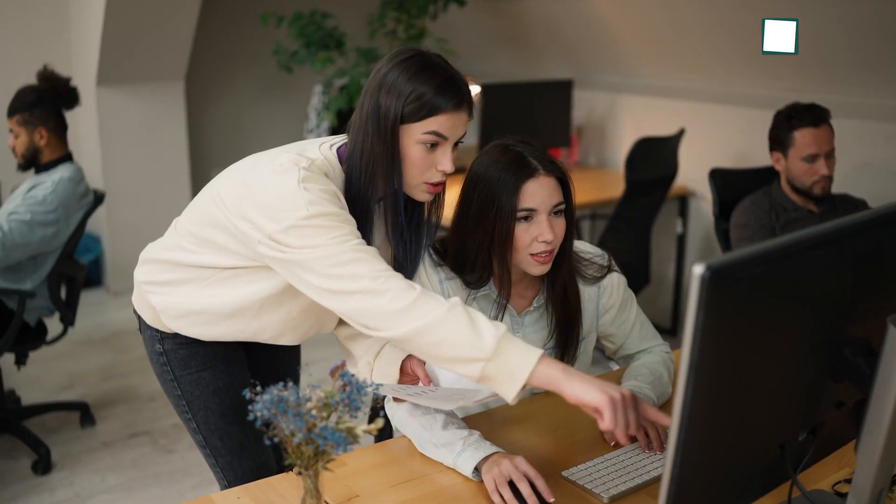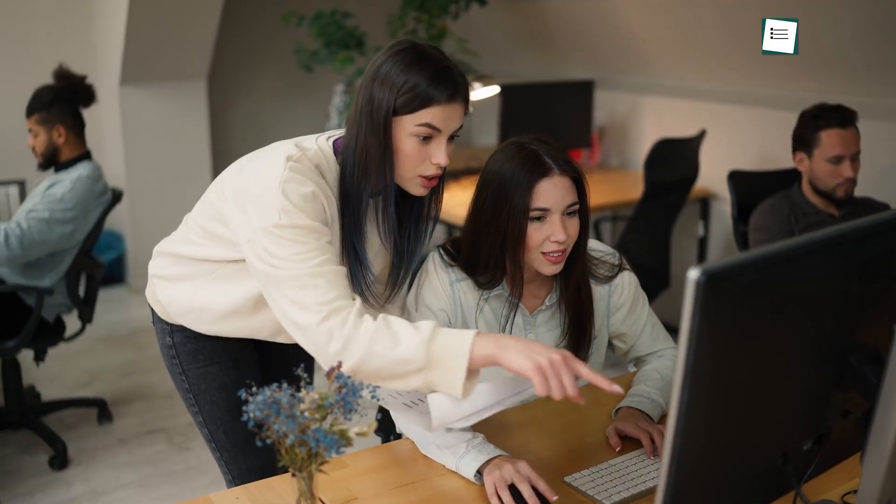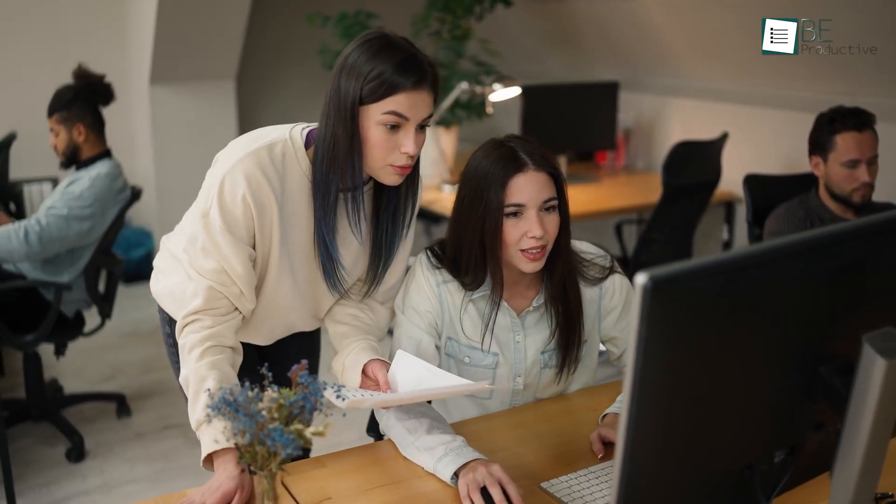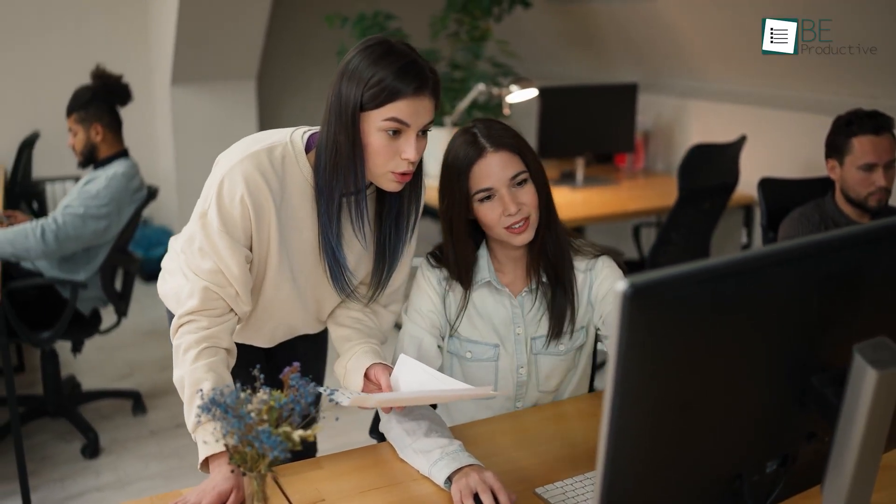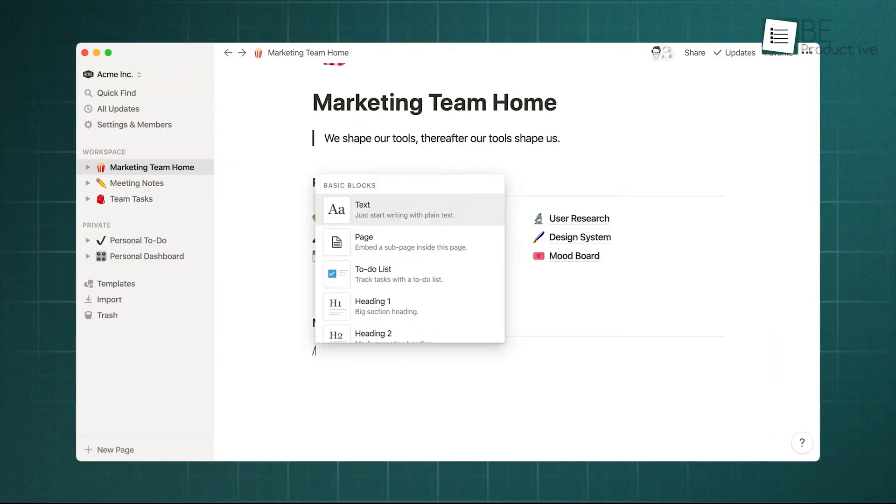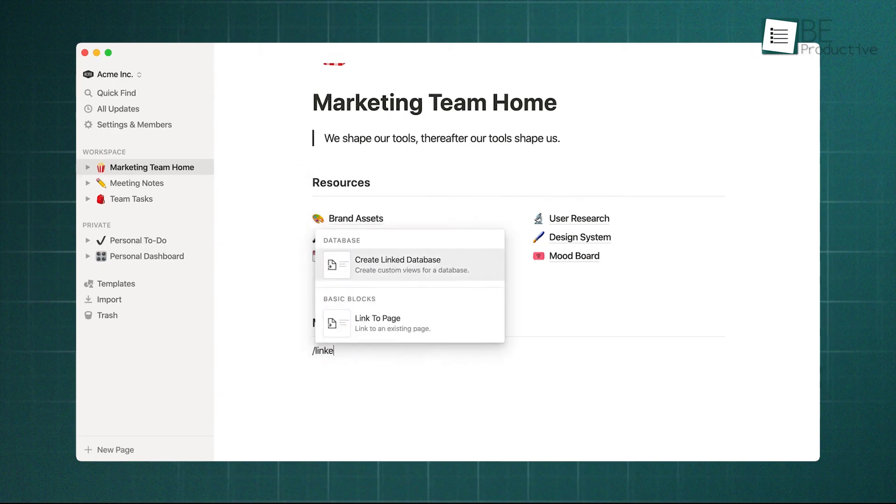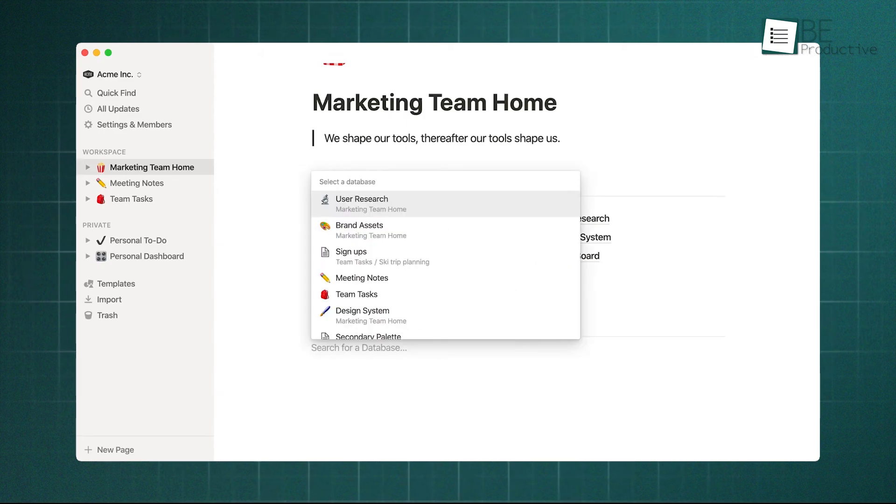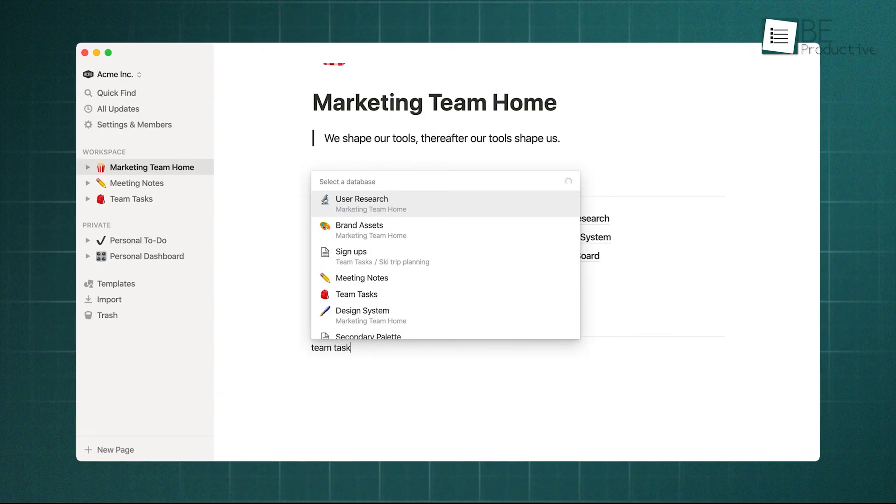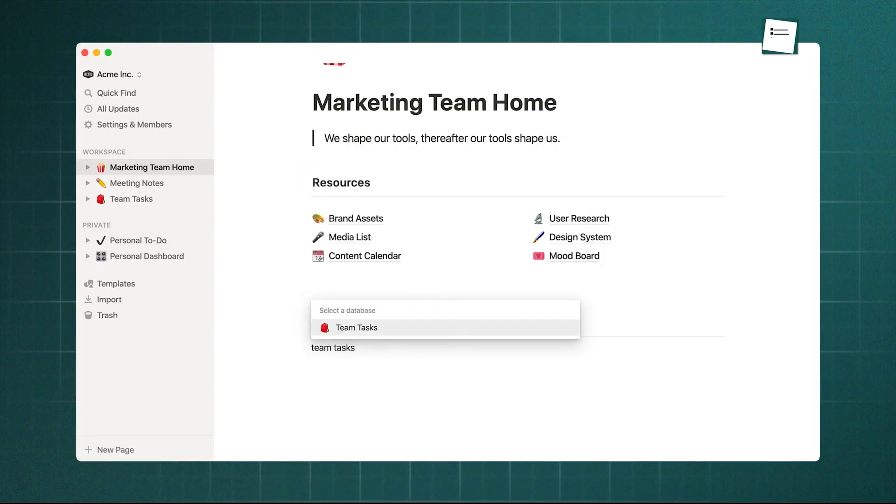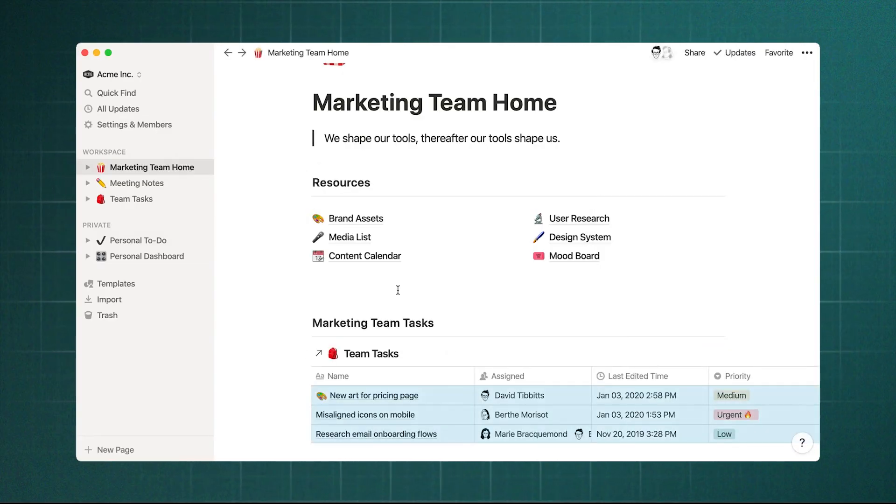Following that, let's discuss building a central source of knowledge and documentation. This is Notion's home turf. Its flexible, interlinked page structure makes it a great option for creating internal wikis, standard operating procedures, and centralized knowledge bases.